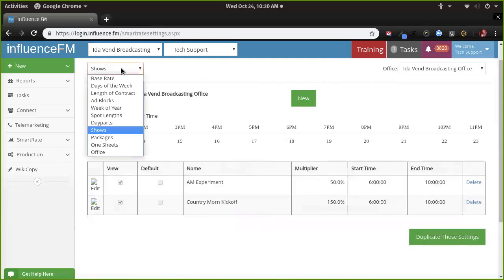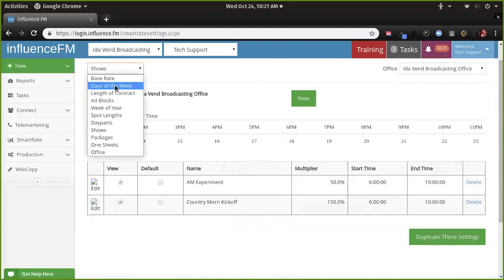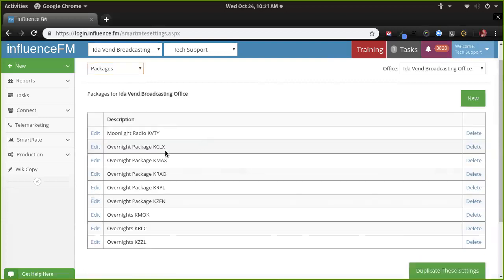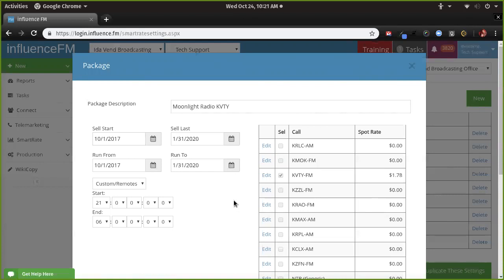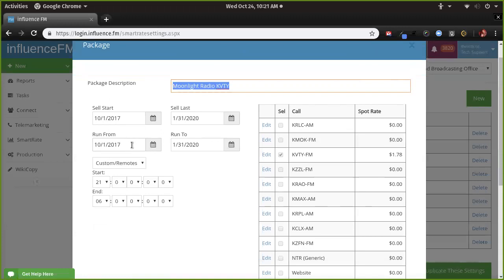We'll build a test contract based off those shows so you can see what they look like. Now let's go to packages. Packages completely disregard all the multipliers I showed you before. Let me see if you have any — it looks like you do. Let's take a look at Moonlight Radio. These are all foreign to us since we didn't have anything to do with putting them in. It looks like someone named it, set a first date they can sell it and a last date, so it won't show up as an option for reps outside those dates.